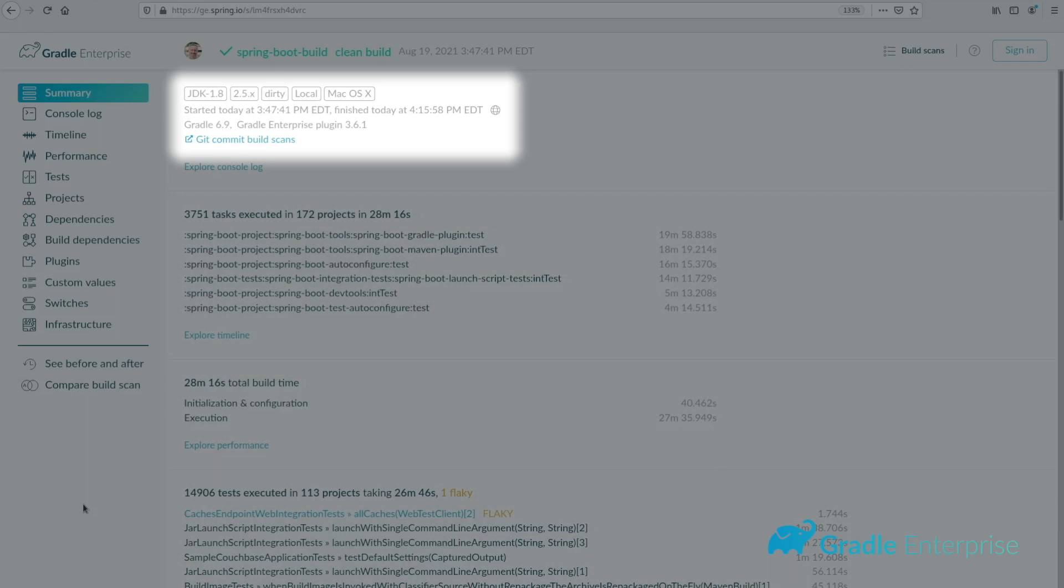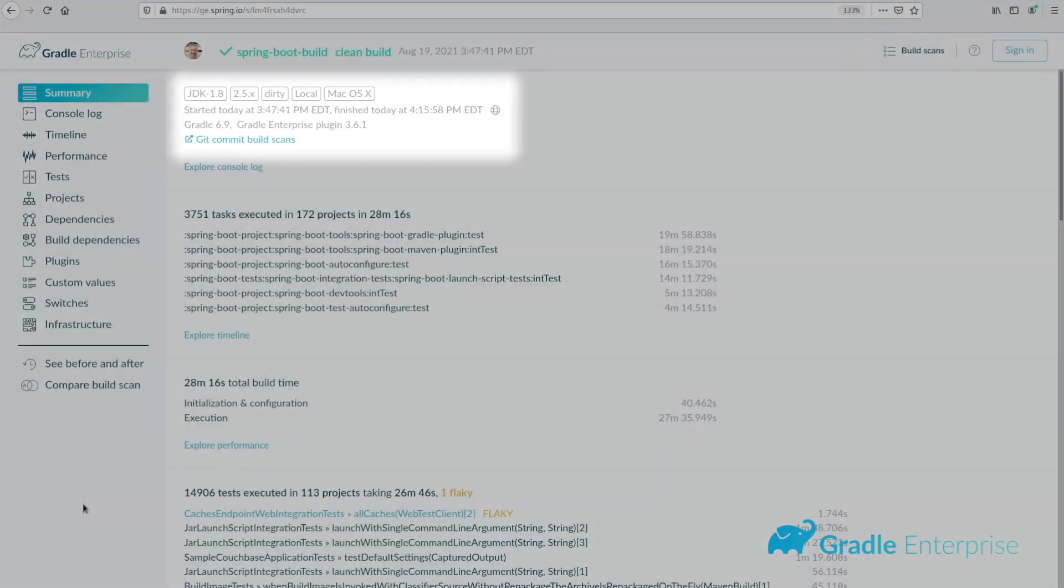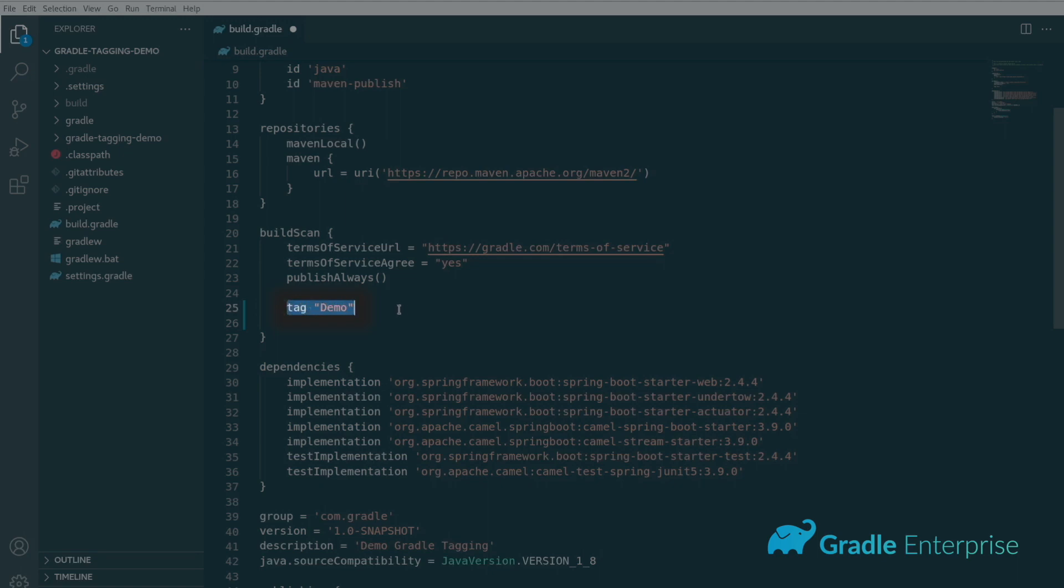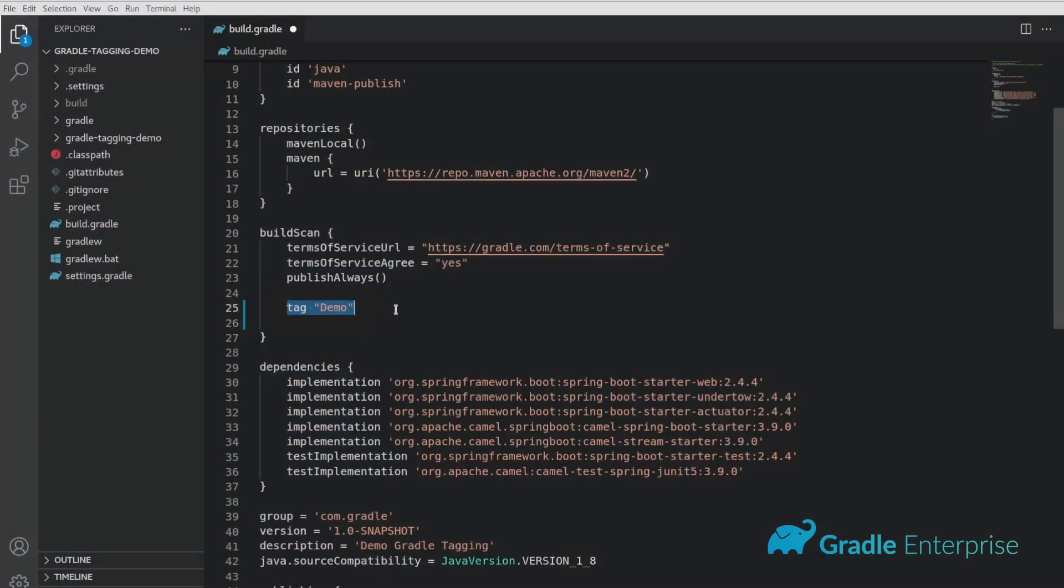Just like before, you have the option to add these via build scripts or by adding system flags on the command line. Use the build scan dot tag directive, followed by the text of the tag you wish to use to add the tag to your build.